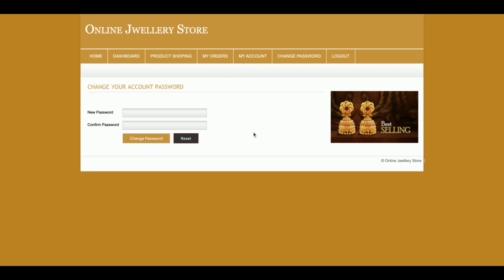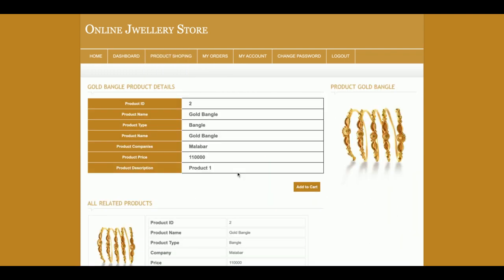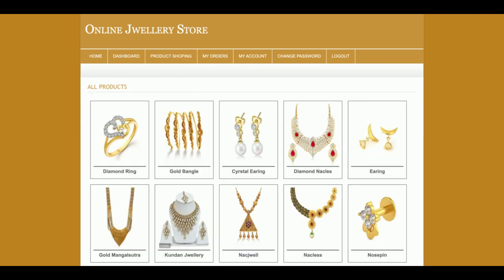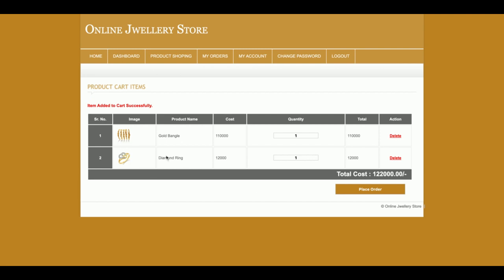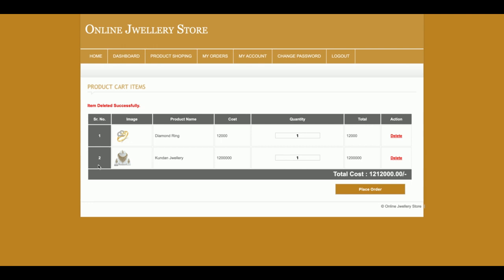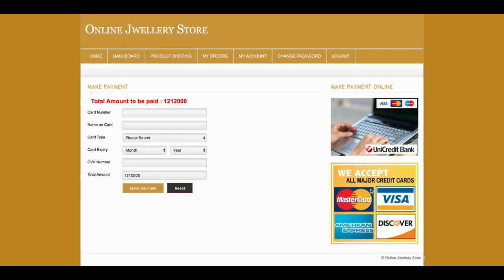In 'My Account', the customer can update their account and change their password. Now I'm going to shop some products. I'll add items to the cart — currently I have added two items. I can add more items, so now there are three items in the cart. I can also change the quantity or delete items. Currently there are two items in the cart with a total amount shown.